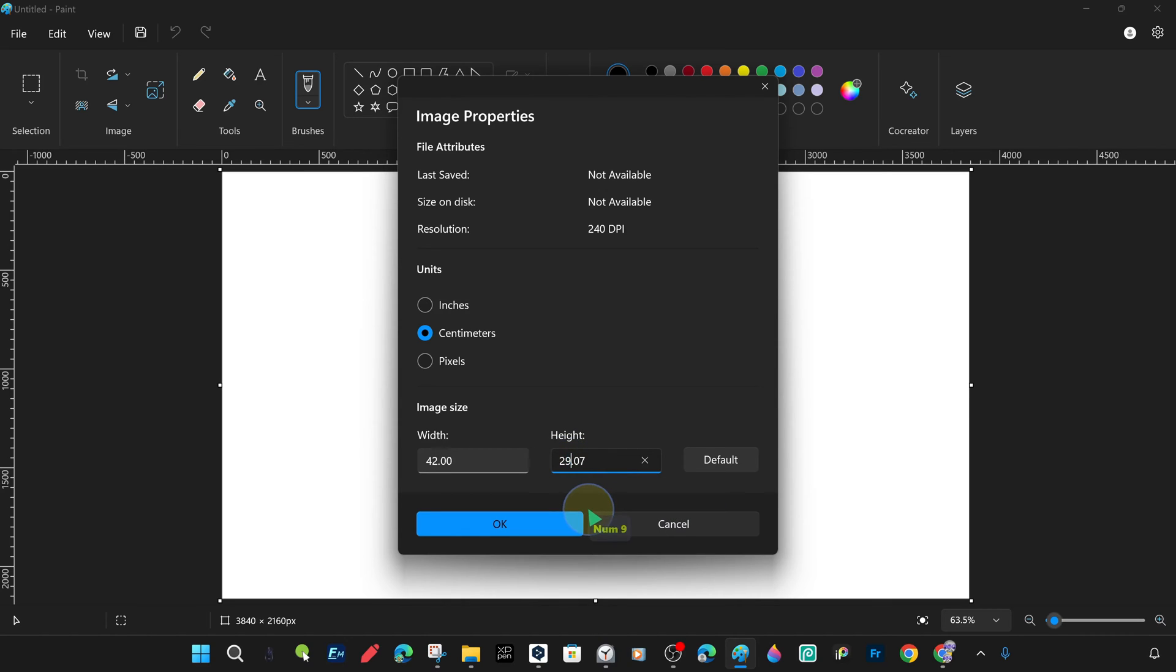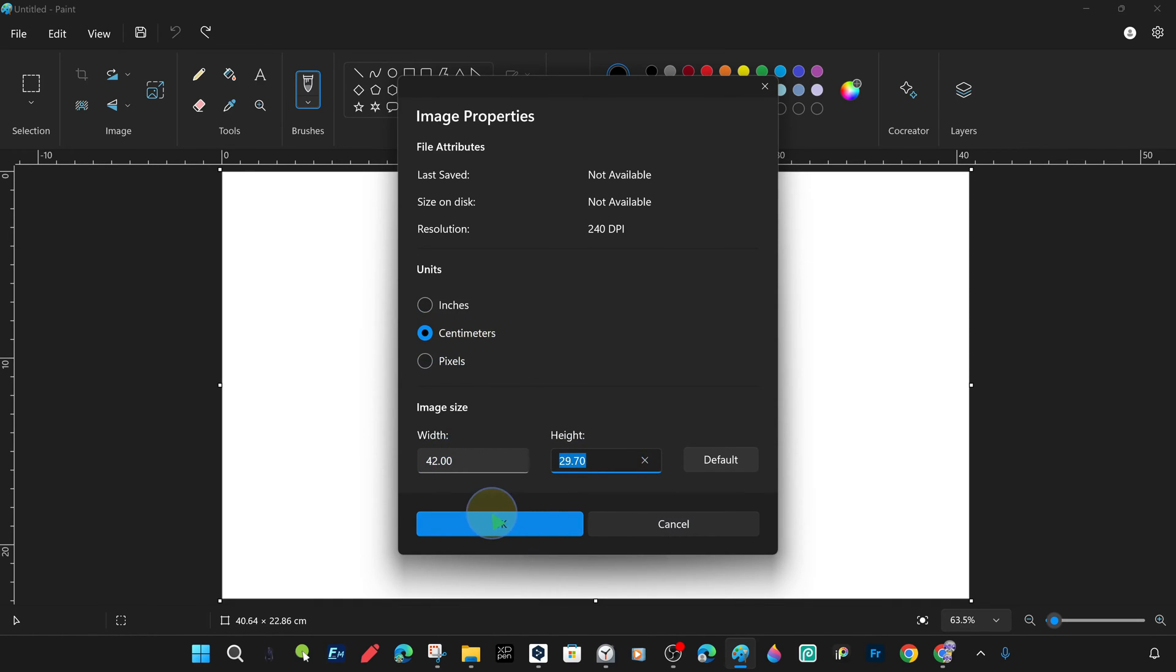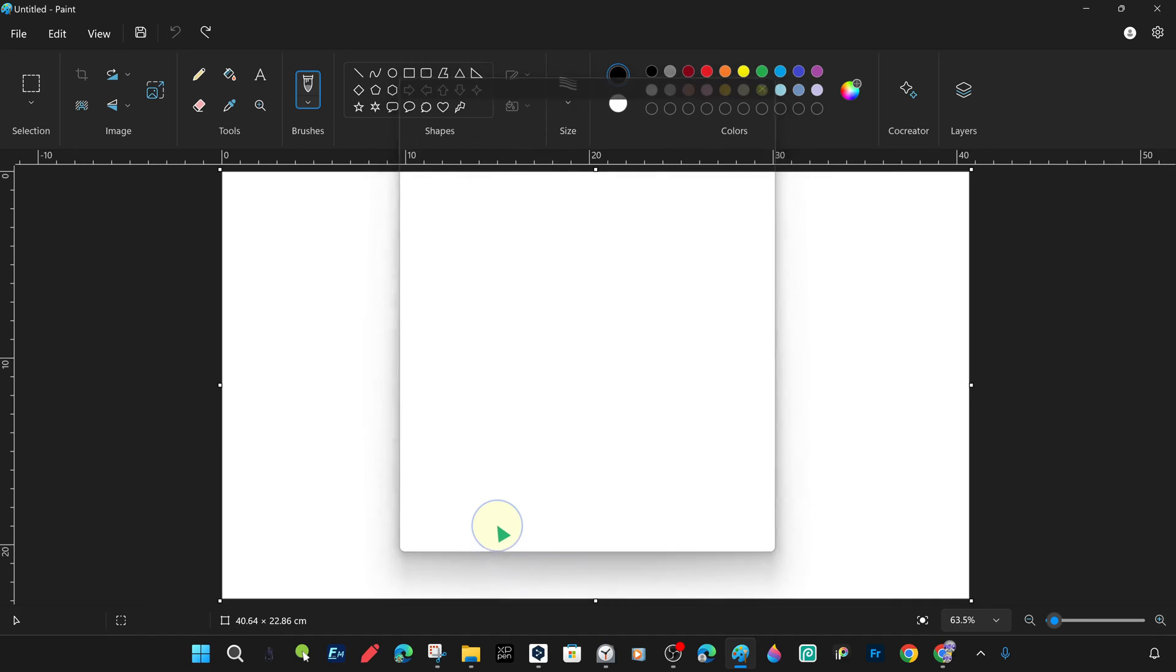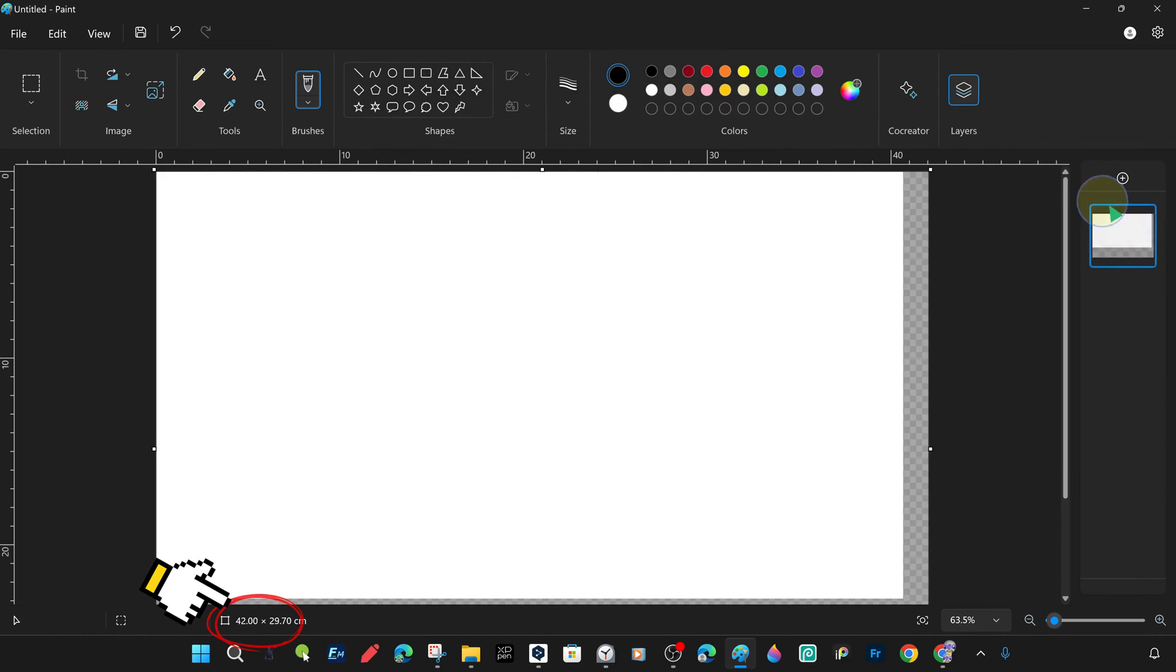For A3 horizontal length 297 millimeters, we will get the value 29.7 centimeters with the fraction after the dot. When we confirm, our canvas will automatically be ready in A3 size. As you can see, the canvas has expanded.